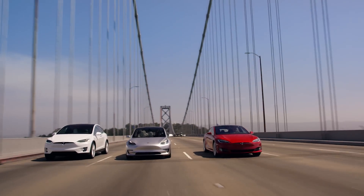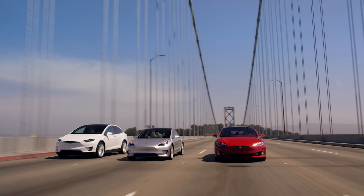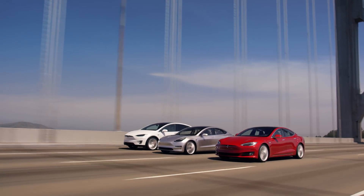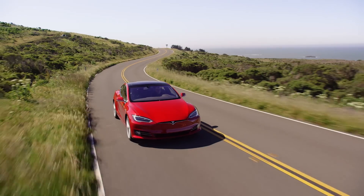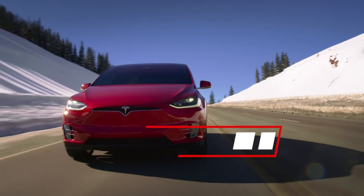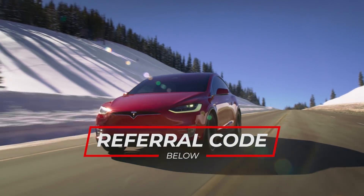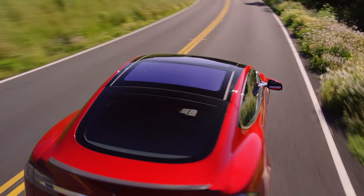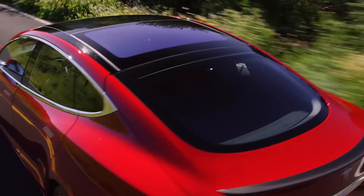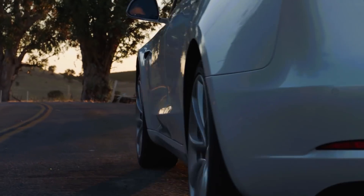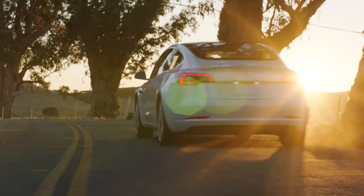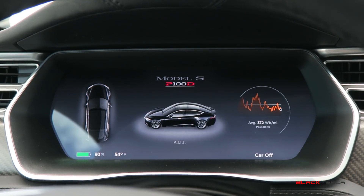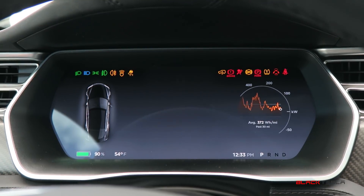Before we get into that, if you or anyone you know is looking to buy a Model S, Model X, or Model 3, make sure you use that referral code or pass it on to friends or family. Anyone using our link will be entered into a drawing to raffle off some cool prizes as a token of our appreciation.